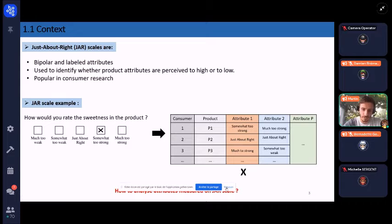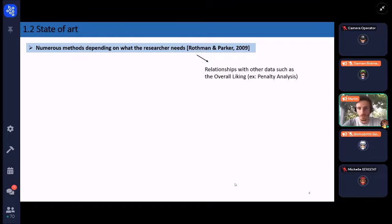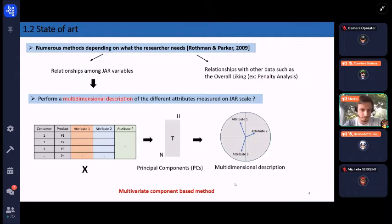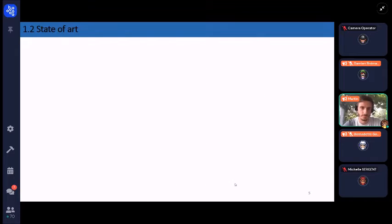We are interested in how to analyze attributes measured on a JAR scale. In the literature there are numerous methods depending on what the researcher needs. The first category concerns the relationship of JAR variables with other quantitative data, such as overall liking — for example, the famous penalty analysis. Today, however, we are interested in methods that perform a multidimensional description of the distribution of different attributes measured on JAR scale, performed on X, with the goal of finding principal components that best represent the information in X.